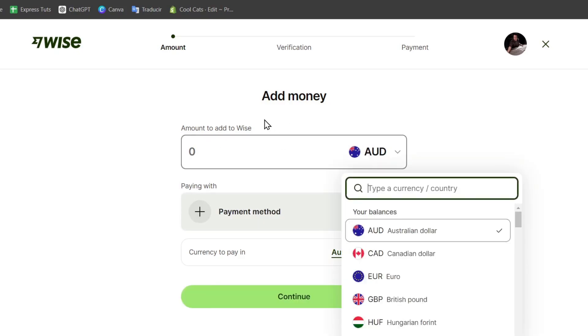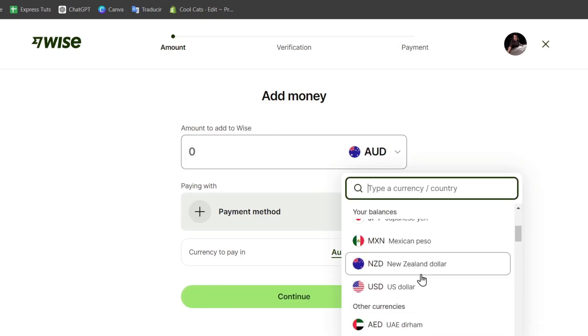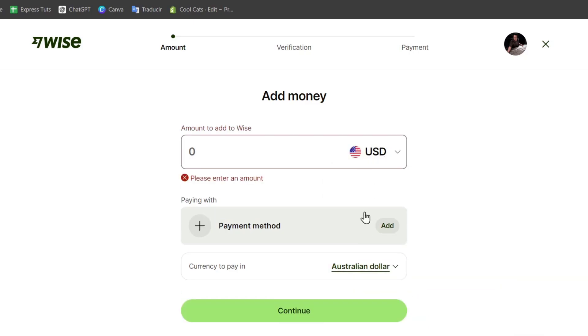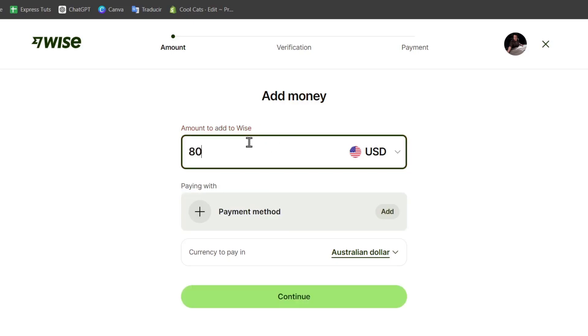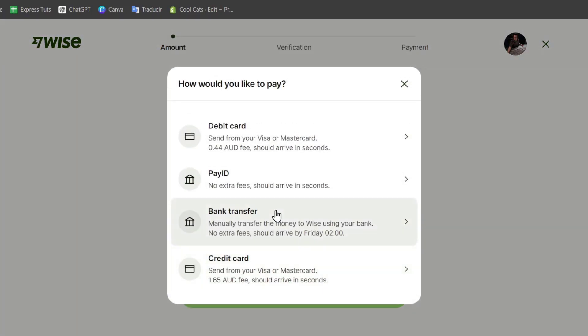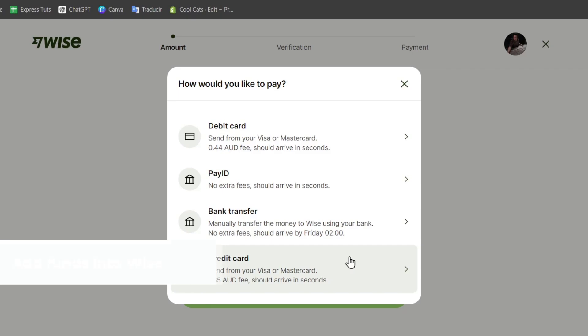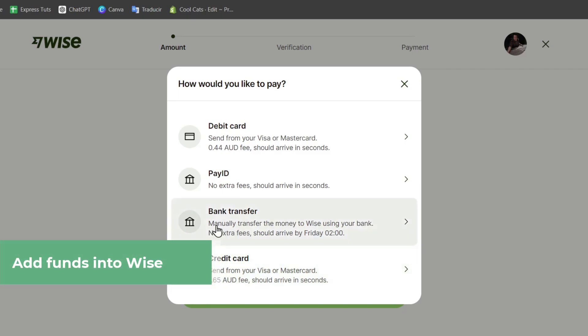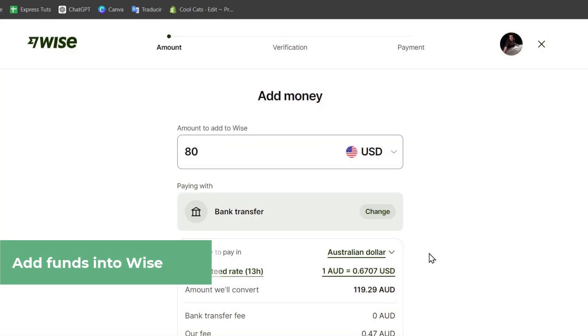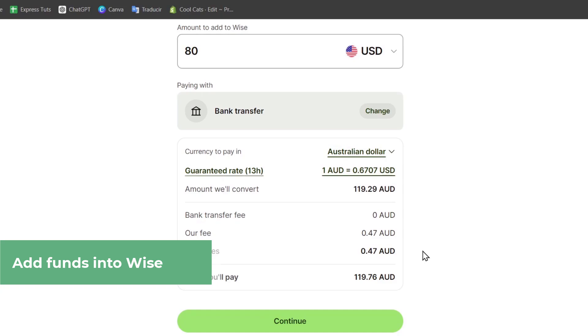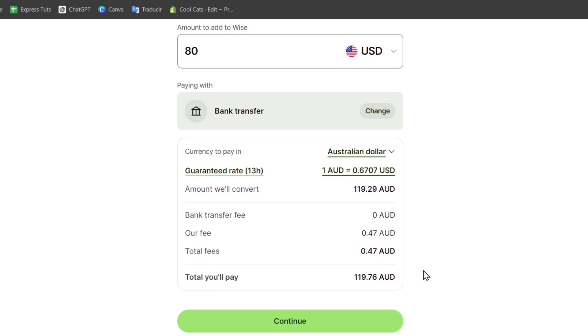To add money, choose the option that says Bank Transfer. Choose the amount to add to Wise based on the balance in your bank account. For example, let's say I want to add $80. You can choose to add from a debit card, Pay ID, bank transfer, or credit card. To make this process faster, I suggest using bank transfer. The amazing thing about Wise is that you don't have to pay a lot of fees.